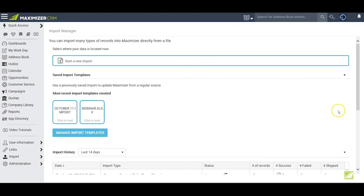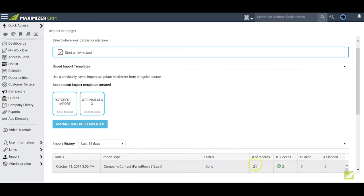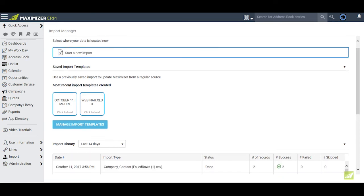Once again I'm back at the import manager, and once again I'm reviewing this and waiting for the import to complete. When the import is finished, I notice that the two rows I corrected have been successfully imported. And if I click on the success indicator, Maximizer will open up the address book and show me the entries that I have successfully imported from my Excel sheet.